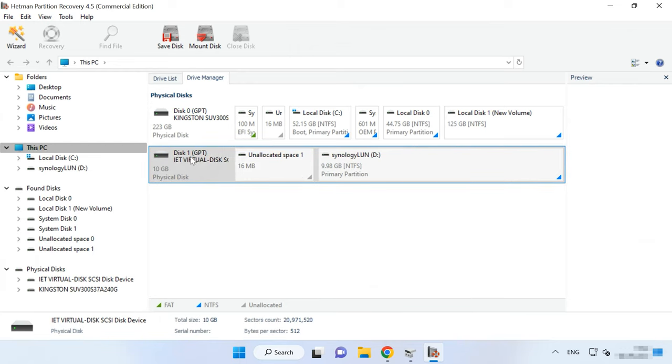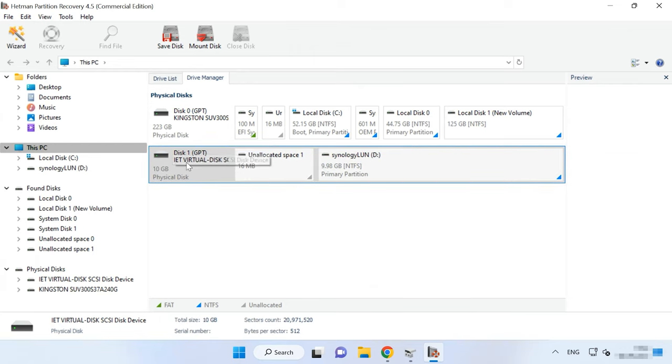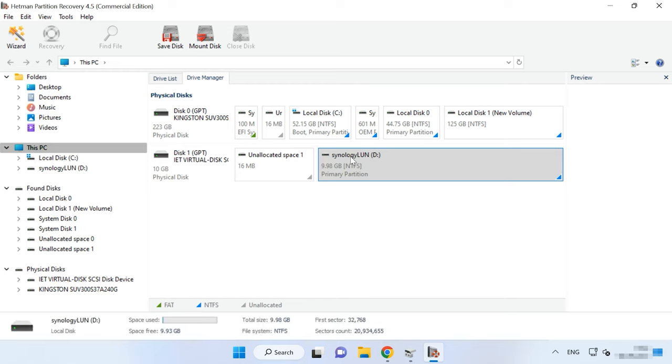If you are using an iSCSI connection and you accidentally removed some files from the network drive and you can't see them in the recycle bin, they can be restored with specialized data recovery software called Hetman Partition Recovery. If files are just deleted from a network iSCSI drive, you don't have to take the hard disks out of the NAS, connect them to a computer and rebuild the array. All you need is to scan the array and recover the necessary files. Just like a computer's operating system, Hetman Partition Recovery also identifies an iSCSI network drive as a physical disk, meaning you can easily scan it and recover the accidentally removed data.